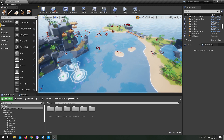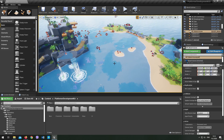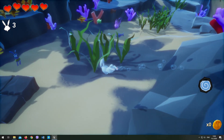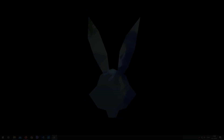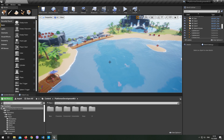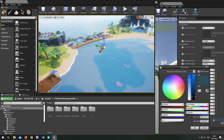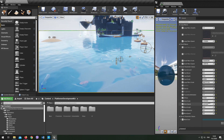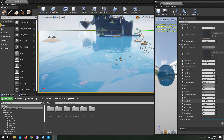For the water volume, you need to configure the level settings including color, opacity, glossiness, wave speed, wave height, wave size, and so on.